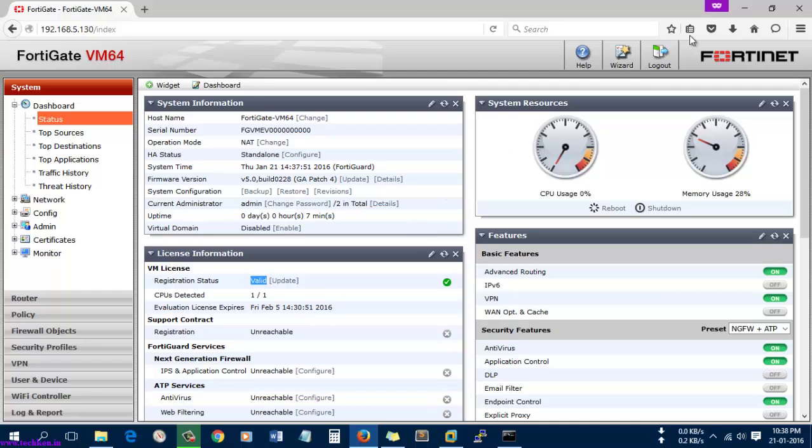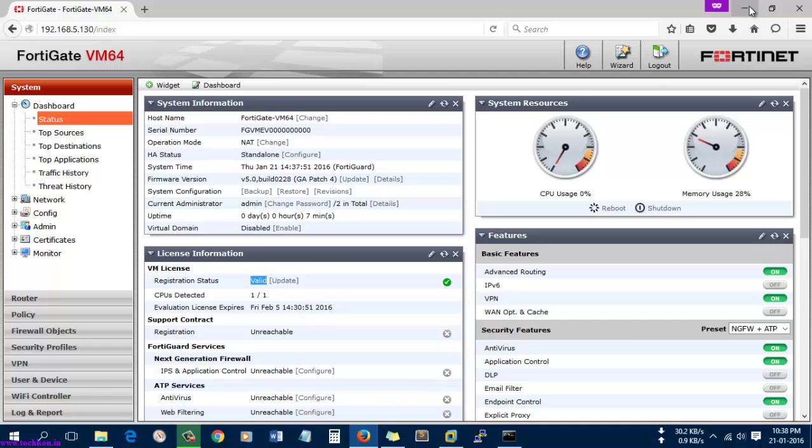I think this video might be helpful for most of the guys who want to work and play with the Fortinet without the hardware. You have a trial version of the Fortinet OS which you can configure in VMware Workstation.